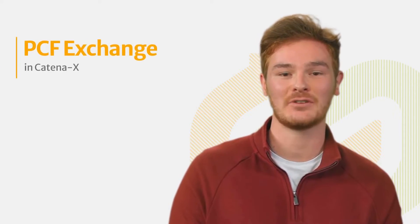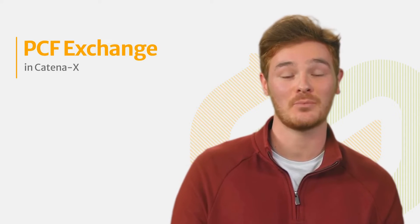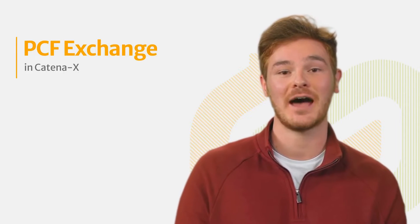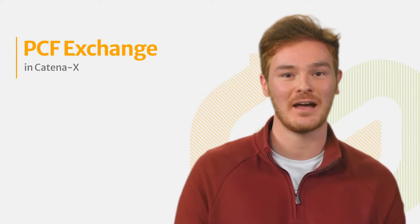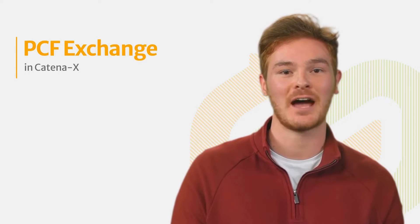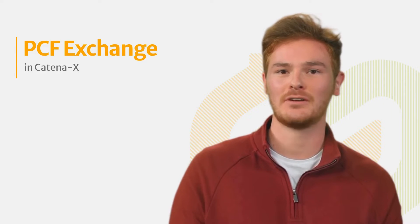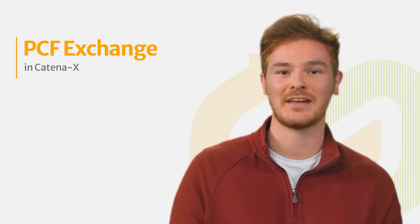Hi, I am Fred, a virtual avatar, and I am here to guide you through your learning journey with Katina-X. In this video, we are going to explore how to exchange product carbon footprint or PCF data in Katina-X. To get started, I will use an example to help you understand the process.